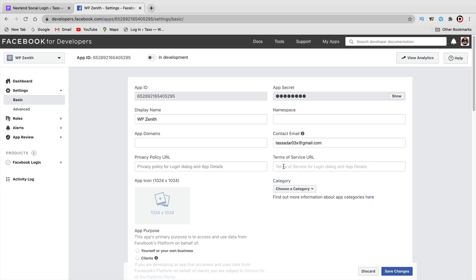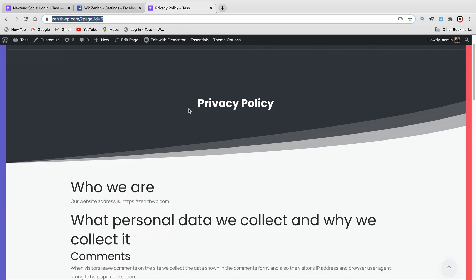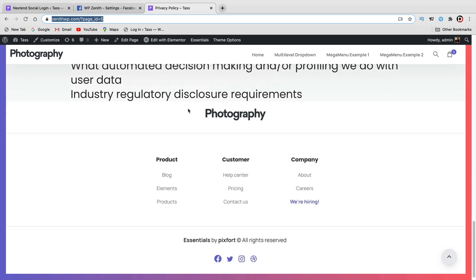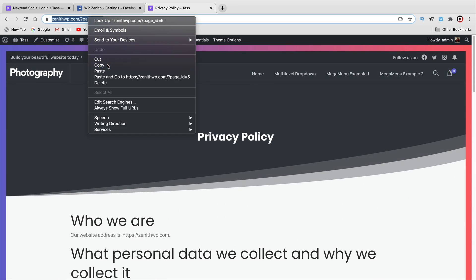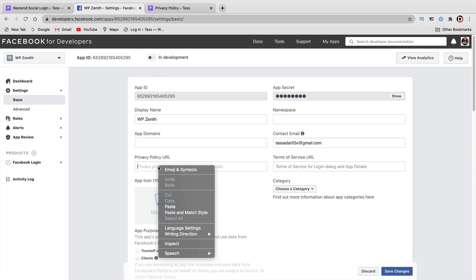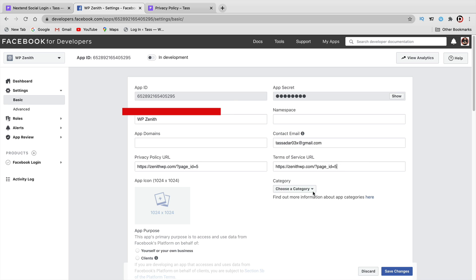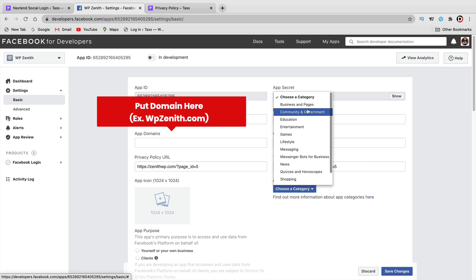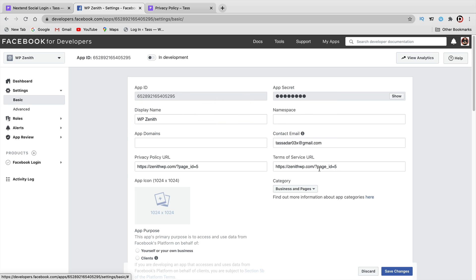If you don't have a Privacy Policy, you can go ahead and make one. Just go to your WordPress website, make a page, put in all your Privacy Policy and Terms of Service content, copy the link, and paste it in here. For the category, I'm going to select Business and Pages because that's what my app represents.